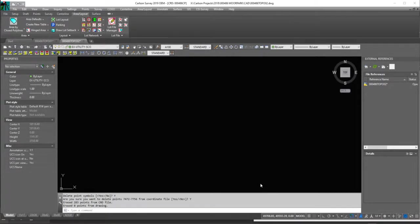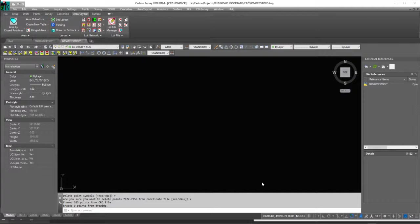Hello, so today we're going to learn how to create a point group on import from a text or ASCII file.